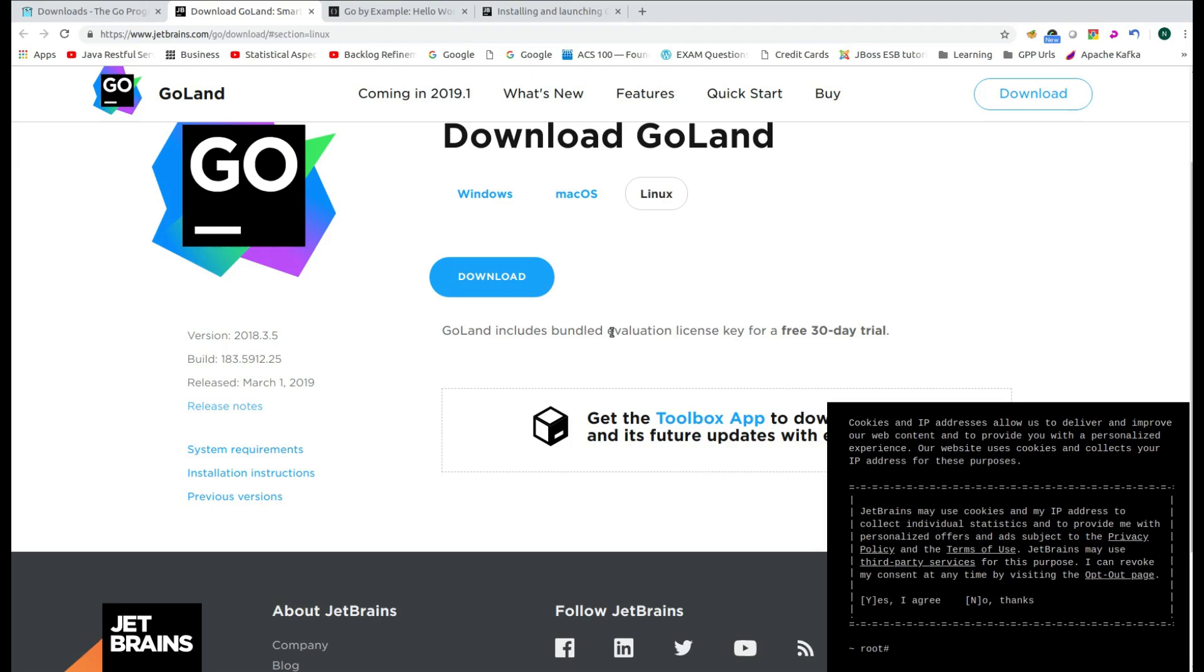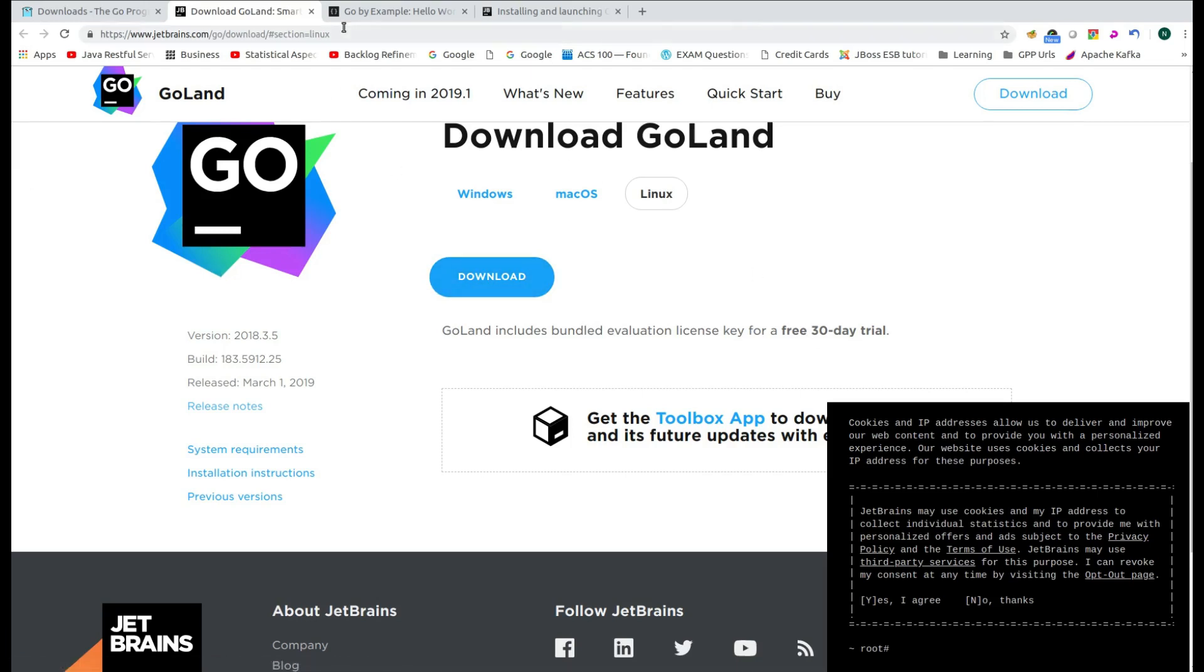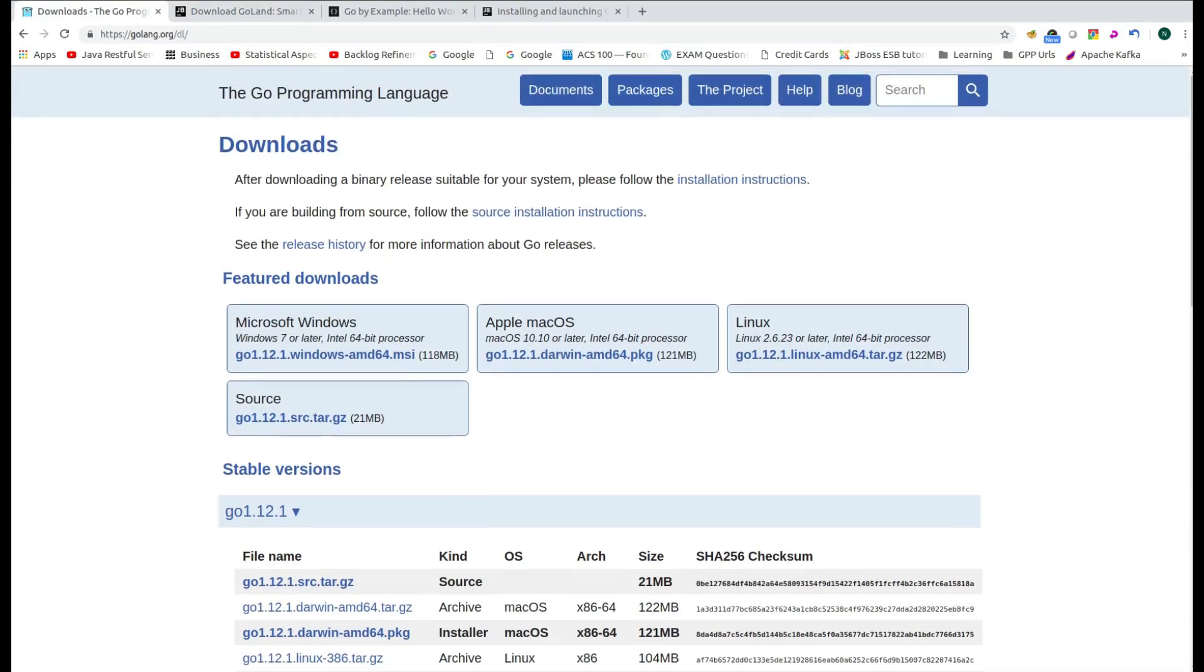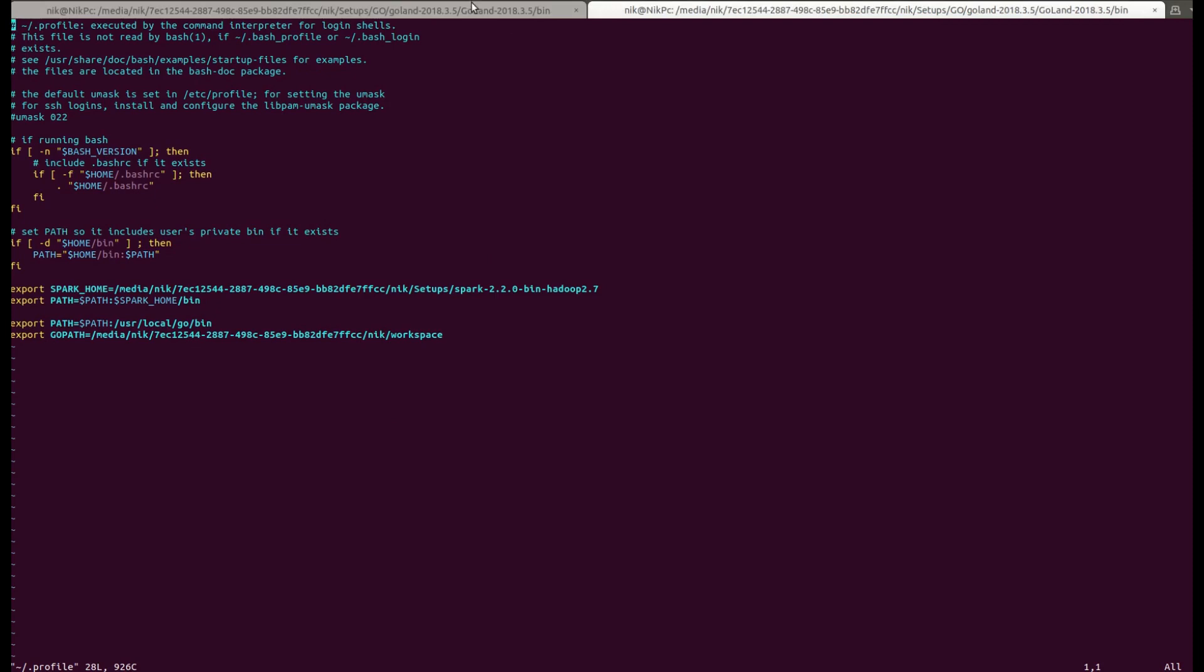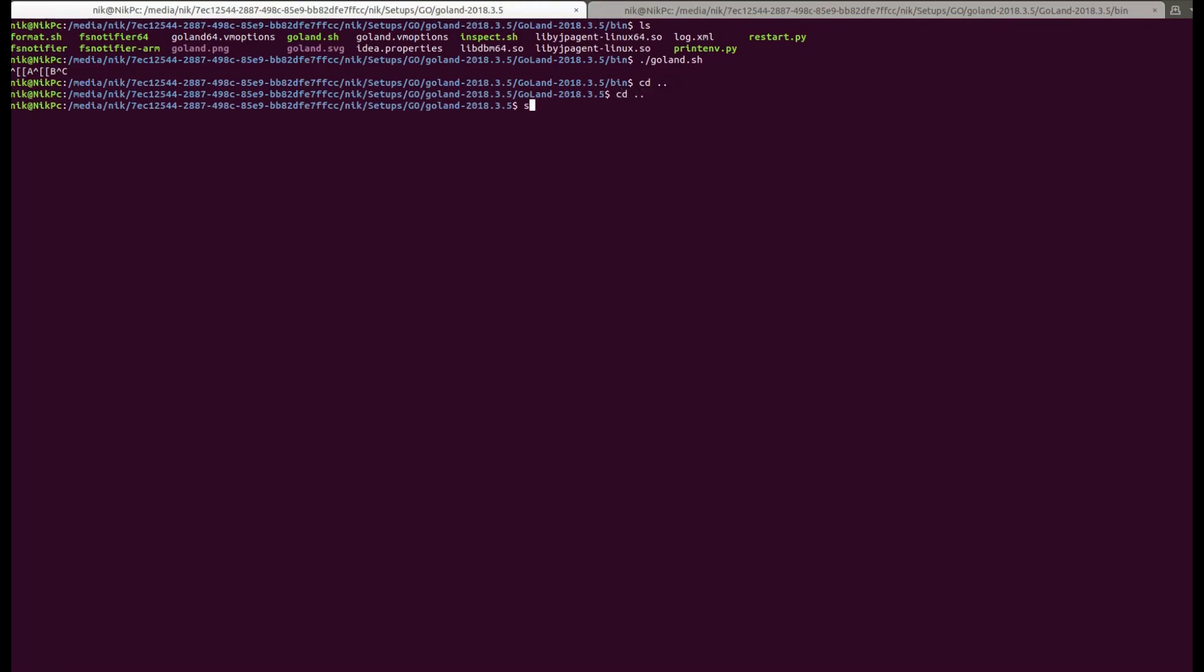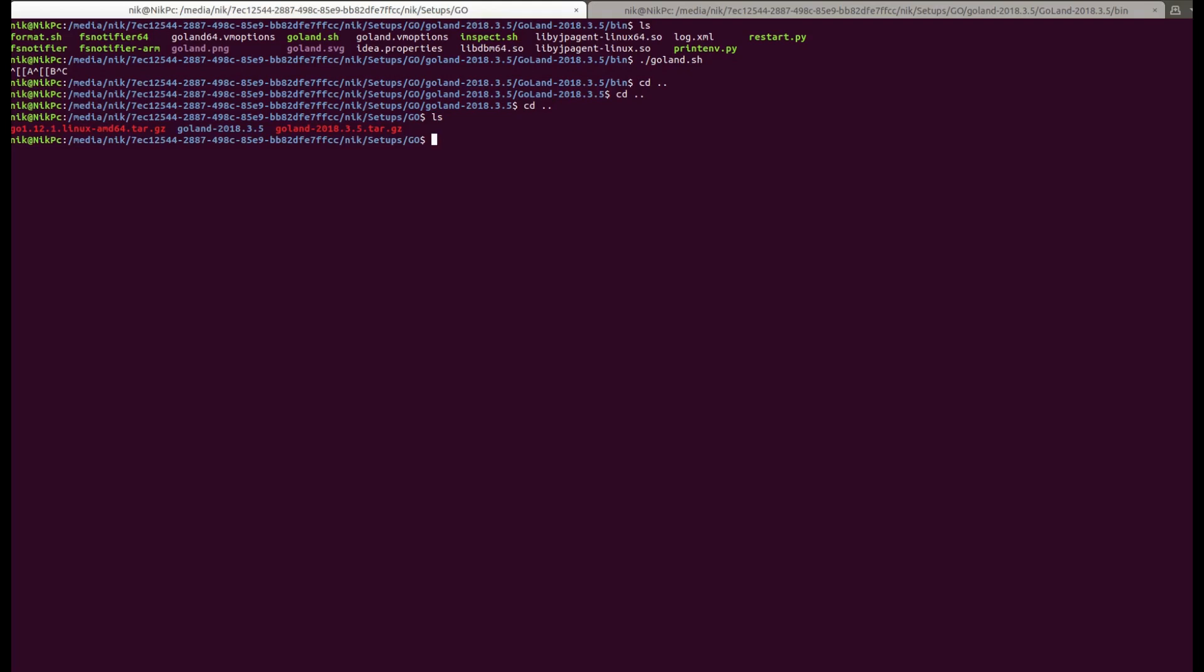In order to keep the thing simple, I will just download the Enterprise Edition, which is valid for 30 days. Once I download the files, I will just navigate to the directory in which I have downloaded the distribution zip and the IDE zip. So I have this Go directory in which I have already downloaded the Go 1.12.1 Linux AMD64.tar.gz and Goland 2018.3.5.tar.gz.